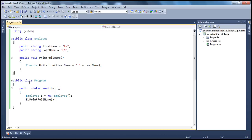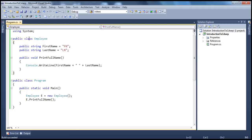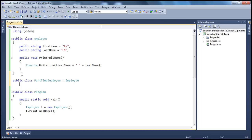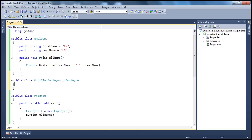Obviously, any type of employee will have the first name, last name, and we should be capable of printing their full name. So all this code is common to every employee, so we have that in the base class. Now, let's go ahead and create the respective child classes. First, maybe part-time employee — public class PartTimeEmployee. This class inherits from the Employee base class.